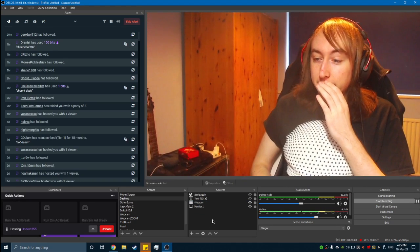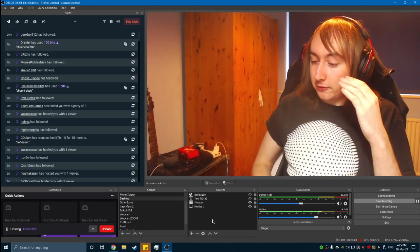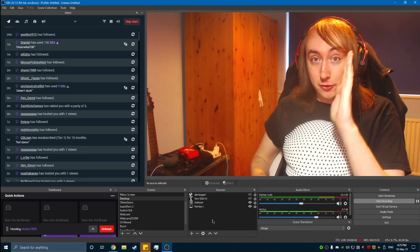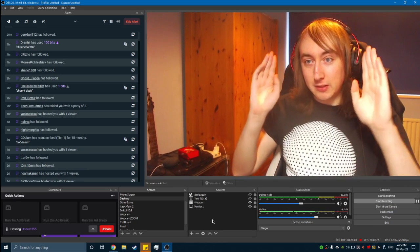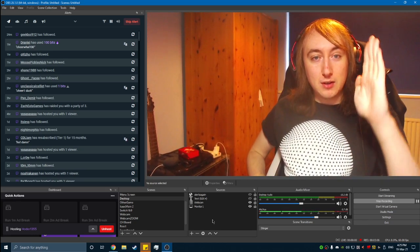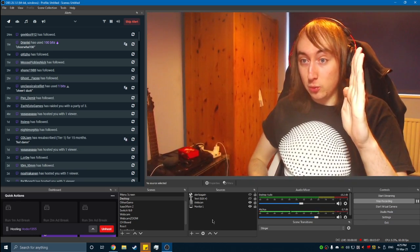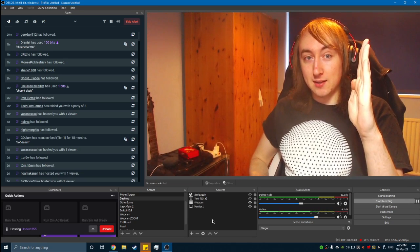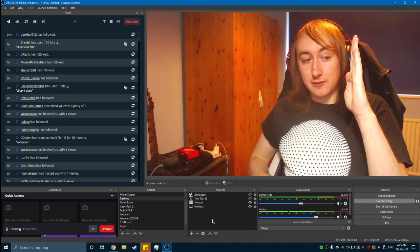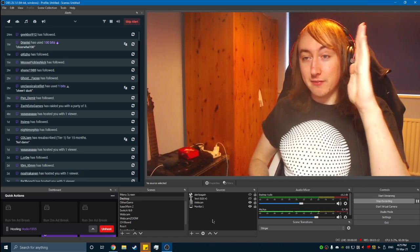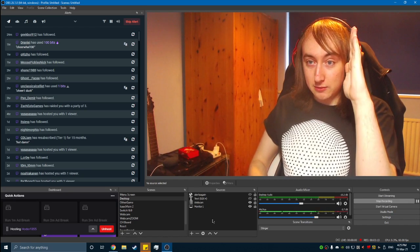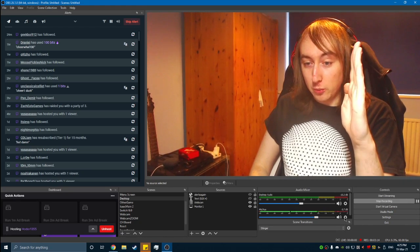So what that does is that allows track two. Keep this in your mind for a moment. Track two is the Twitch VOD track, which means it won't appear in VODs. So that's number two.